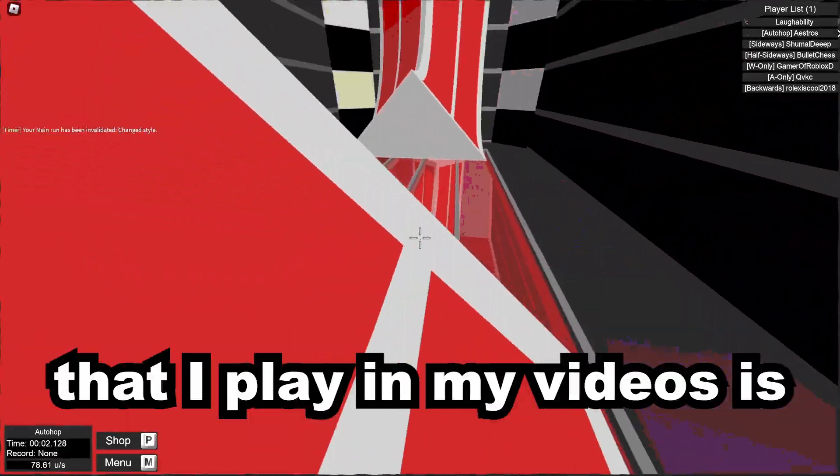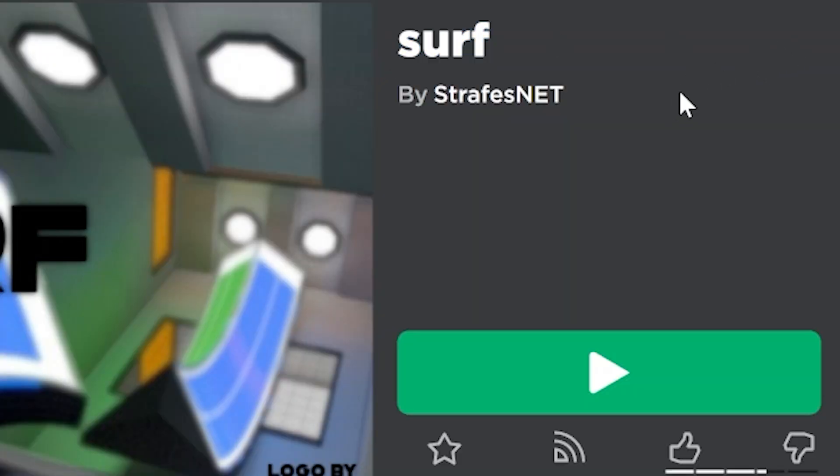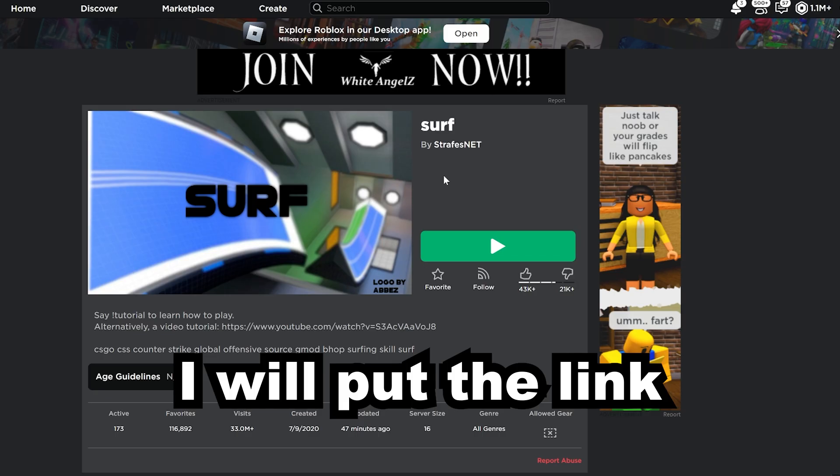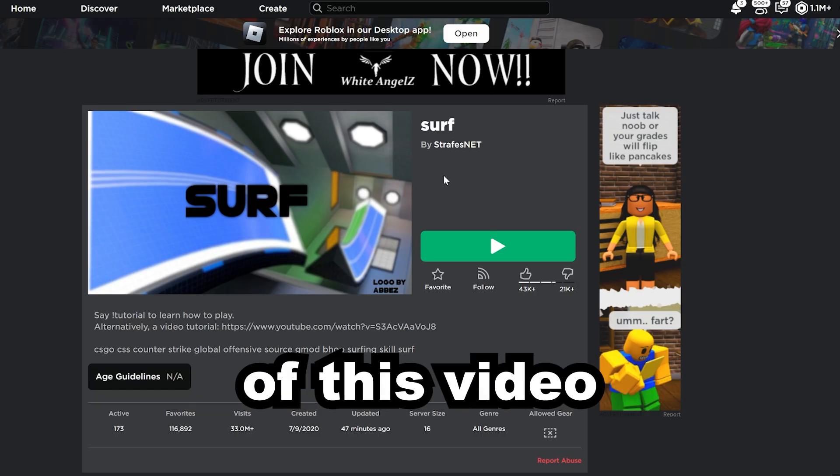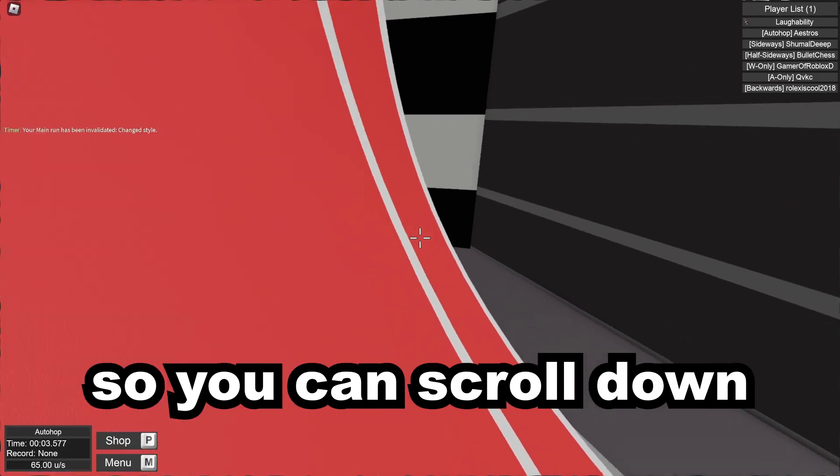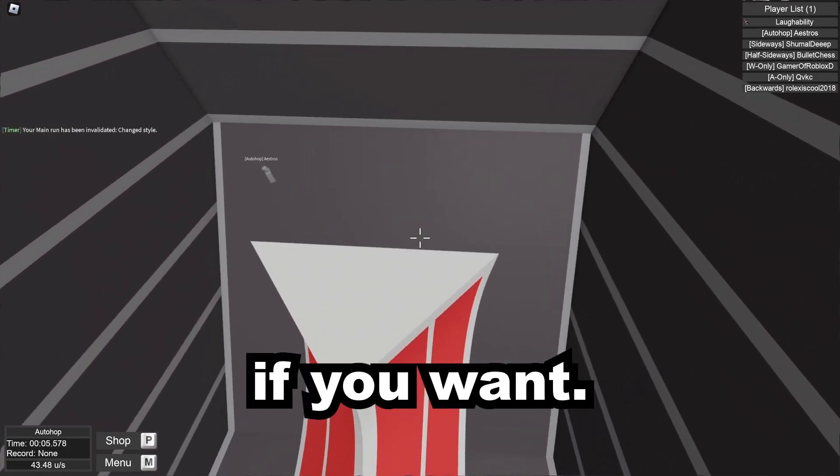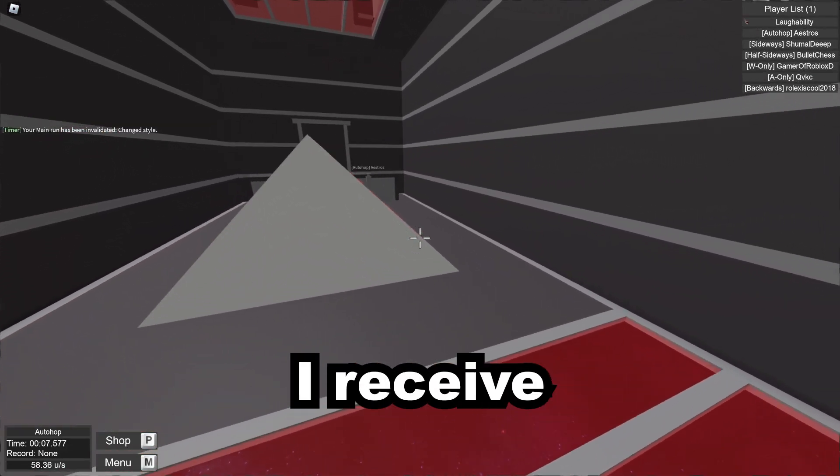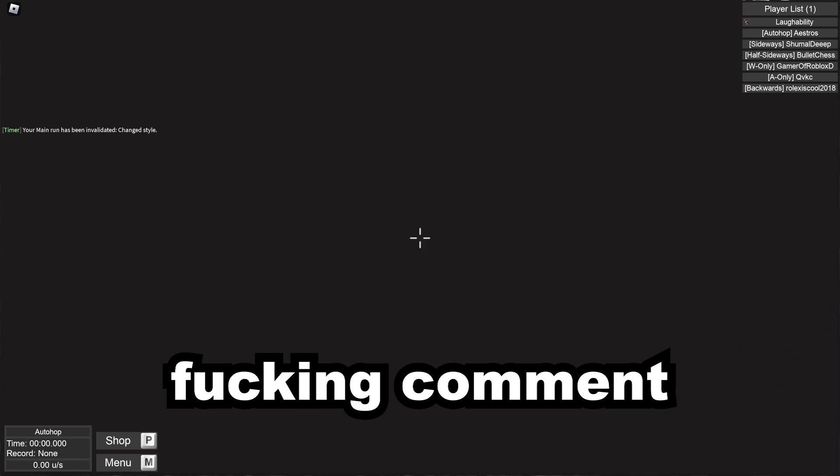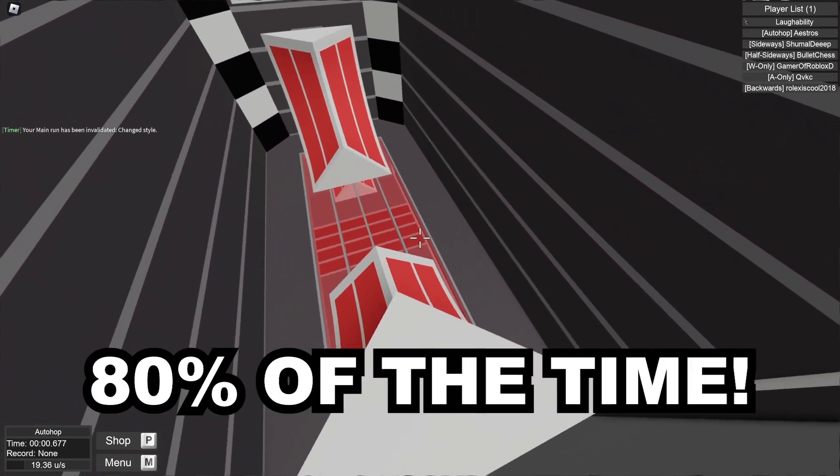The game that I play in my videos is Surf on Roblox by Strafe's Net. I will put the link in the pinned comment of this video, so you can scroll down and you can play it if you want. I'm saying this because I receive the same fucking comment 80% of the time!